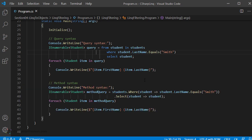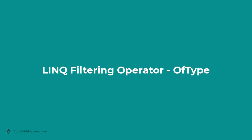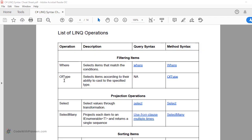To summarize, in order to filter using LINQ queries we use the 'where' keyword for both query and method syntax. Next, let's look at the second type of filtering operation: OFTYPE. This is used to select items according to their ability to be cast to a specific type. In the case of inheritance, we can have base class, derived class, and multiple levels. For example, we have student type — let's say engineering student and medical student as derived types. If you have a collection of students and want to filter only engineering students, you can use the OFTYPE operator.